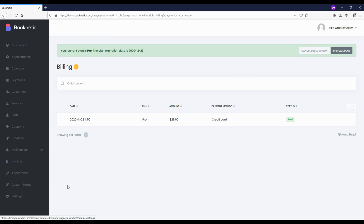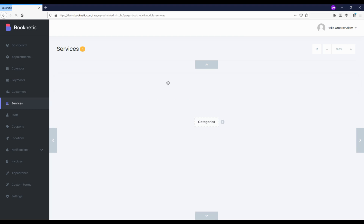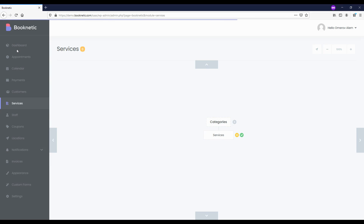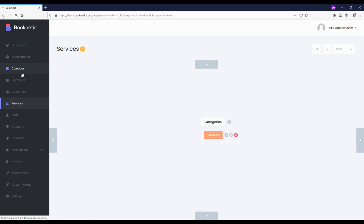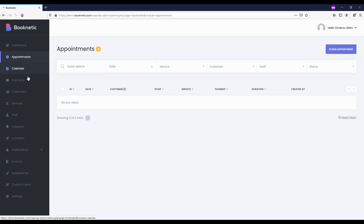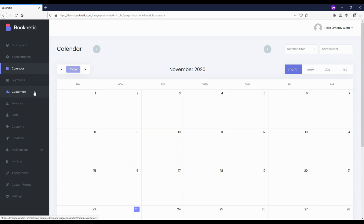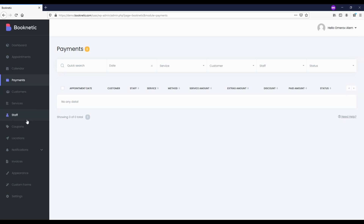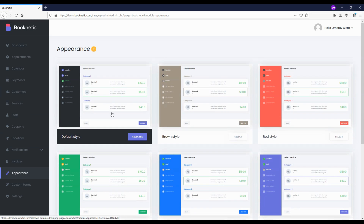The tenant will benefit from the system following the allowed modules and limits of the chosen plan. These modules are all modules in the Booknetic program, and all your tenants will be able to use them individually. Tenants can add services, location, and staff, create their own custom forms through the form builder, change the design of the booking panel with the appearance module, and use PayPal, Stripe, local payment methods, email, SMS, WhatsApp notifications, coupons, and invoice to create a full booking system.